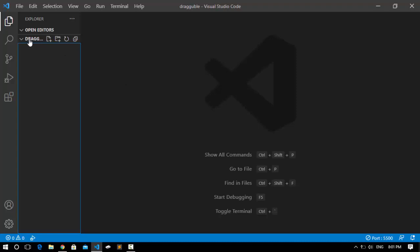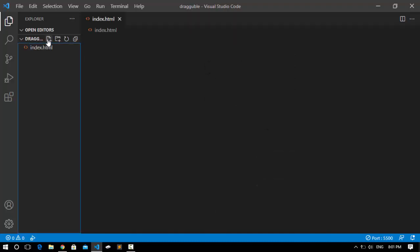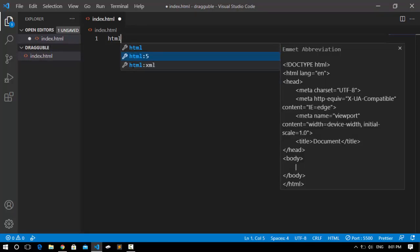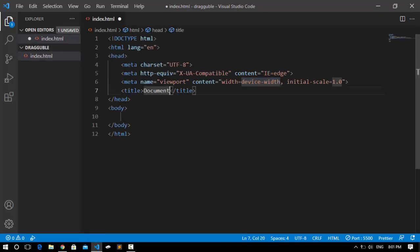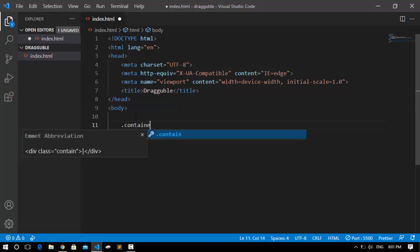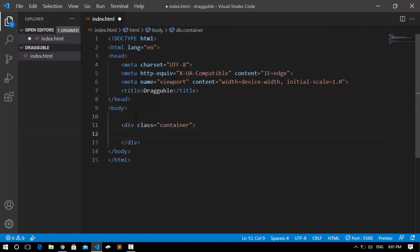I have already created a folder called 'dragable' to save your time. Inside this, I'm going to create an index.html file. I'll type 'index.html', and inside this I'll type 'html' to generate the template. I'll set its title to 'draggable', and after that here in the body, I'm going to create a container.